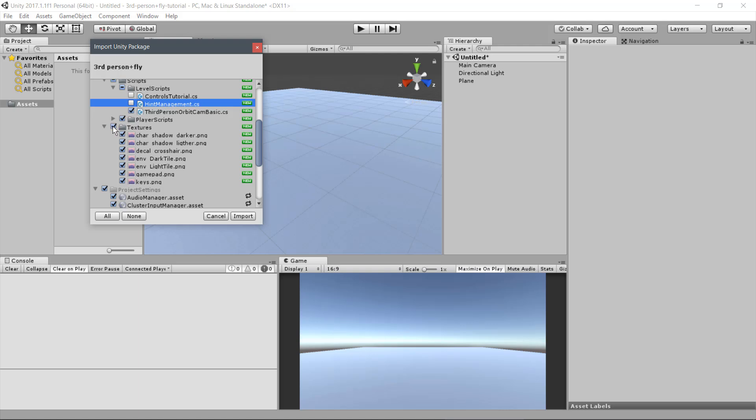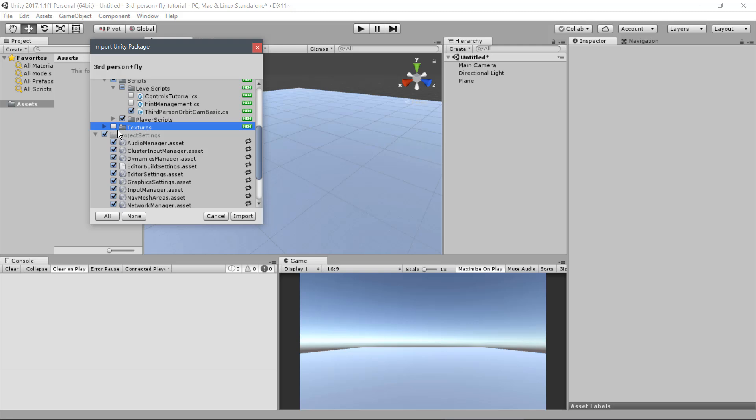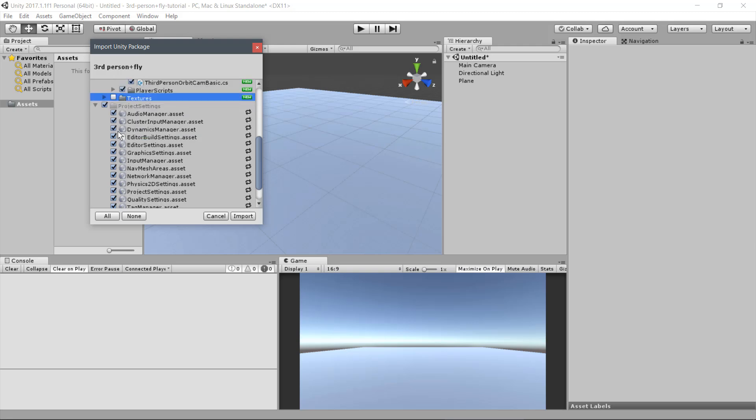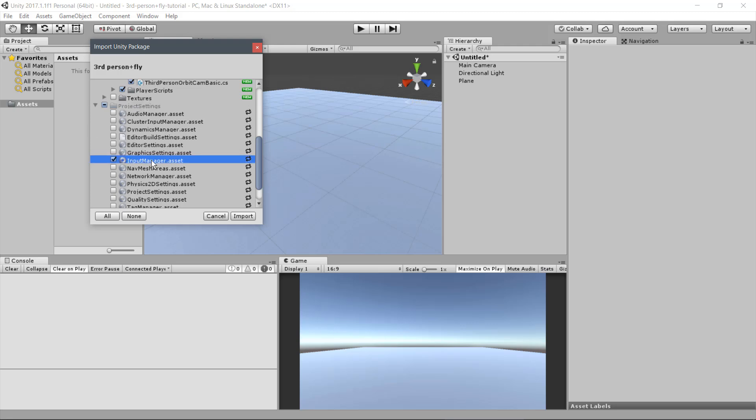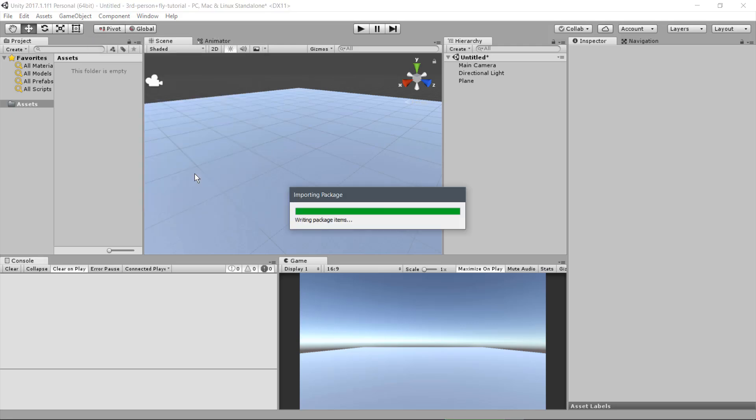Deselect the Textures folder. And finally, from Project Settings, deselect all but keep only the Input Manager. Now click on Import.